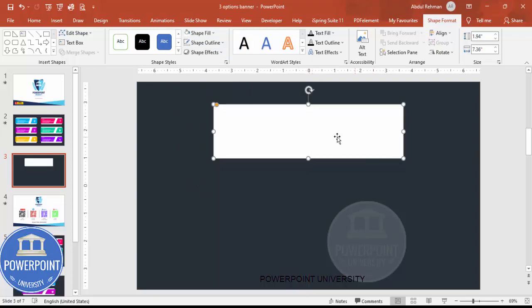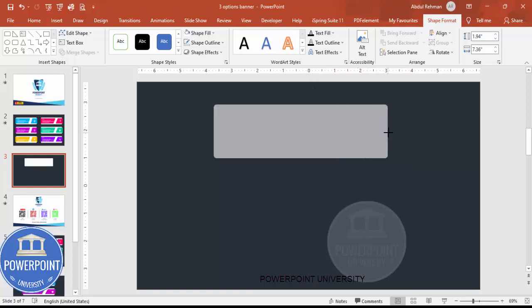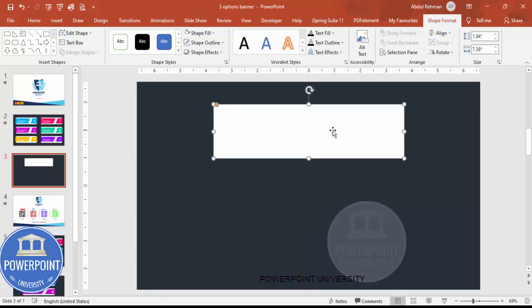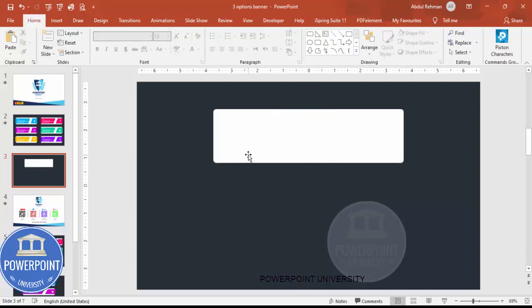Depending on your requirement, you can increase or decrease the option count. For example, if you're going to use six options, you need to reduce the height and width of the shape. If you're using three options, then this size is perfect.